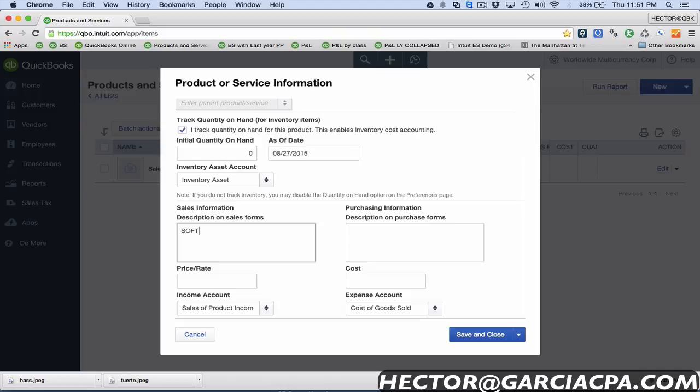I'm gonna put a description here, so I'm gonna call this soft when ripe. Just remember the description I'm using here because I'm gonna use this as an example to show you something else that they added to the items which is awesome. Dark green skin, we'll do that, and I'm gonna copy and paste this description on the purchasing side.